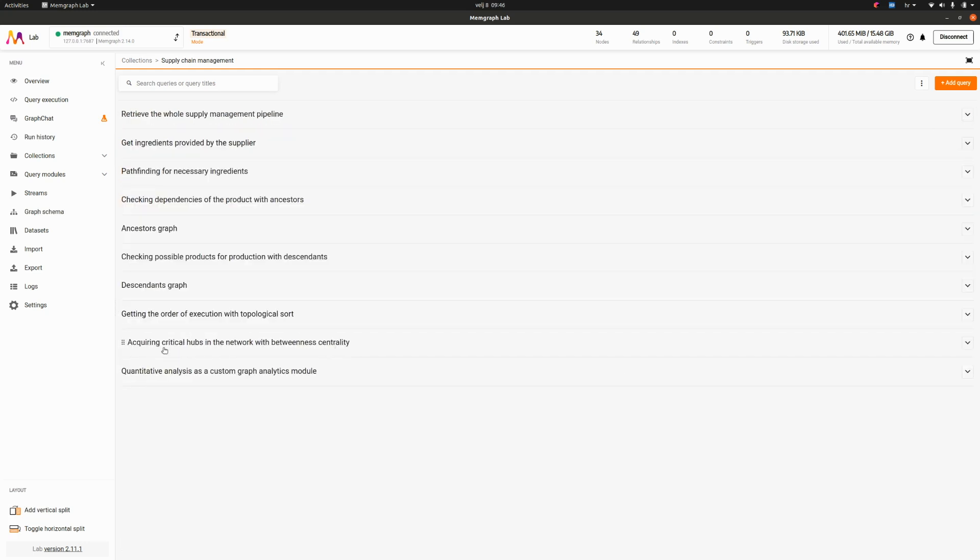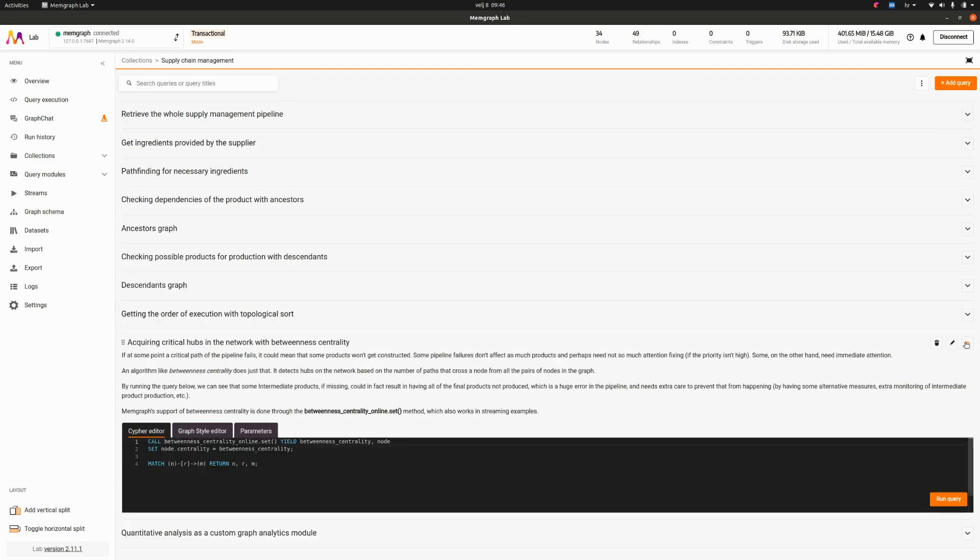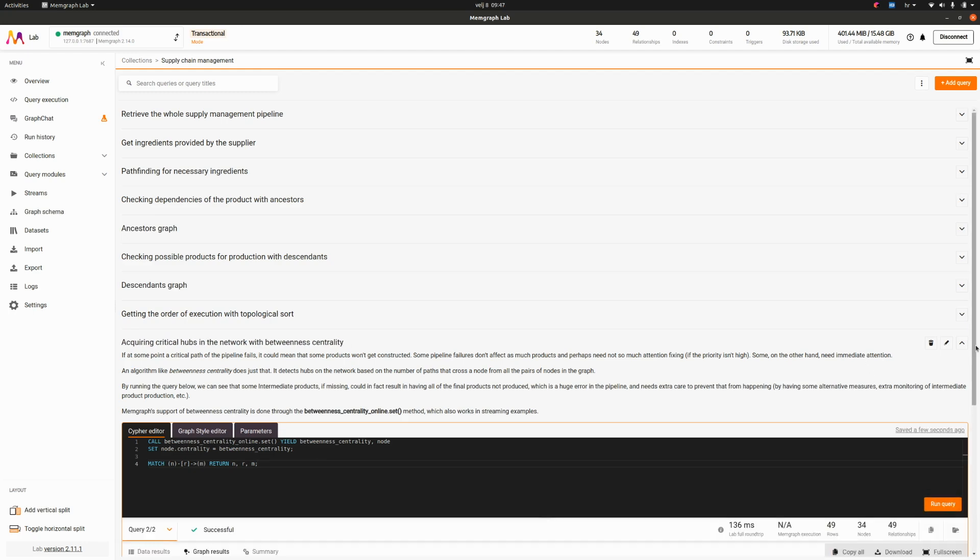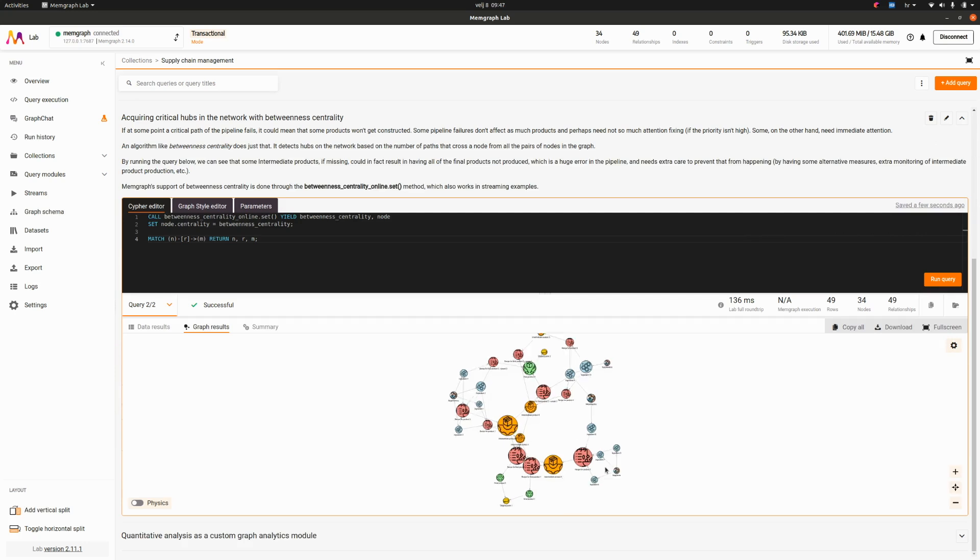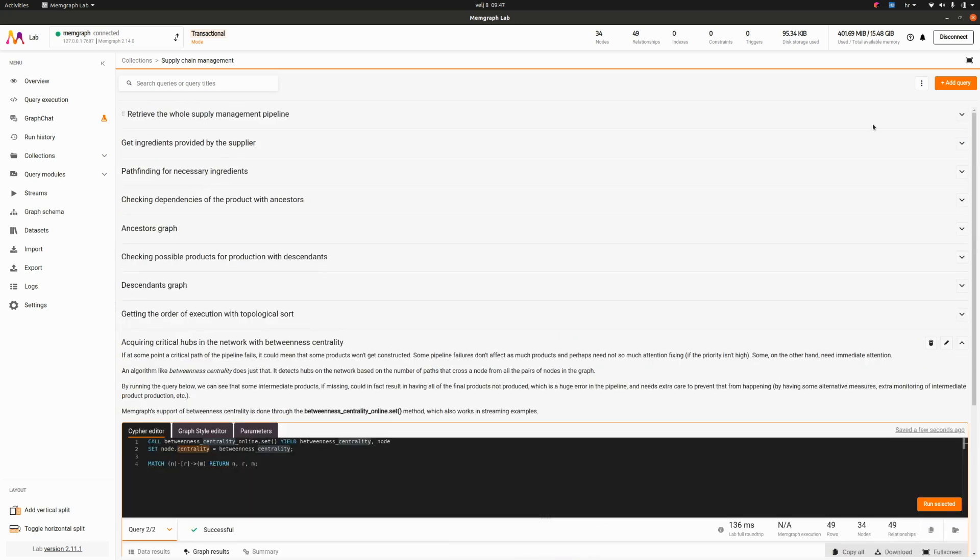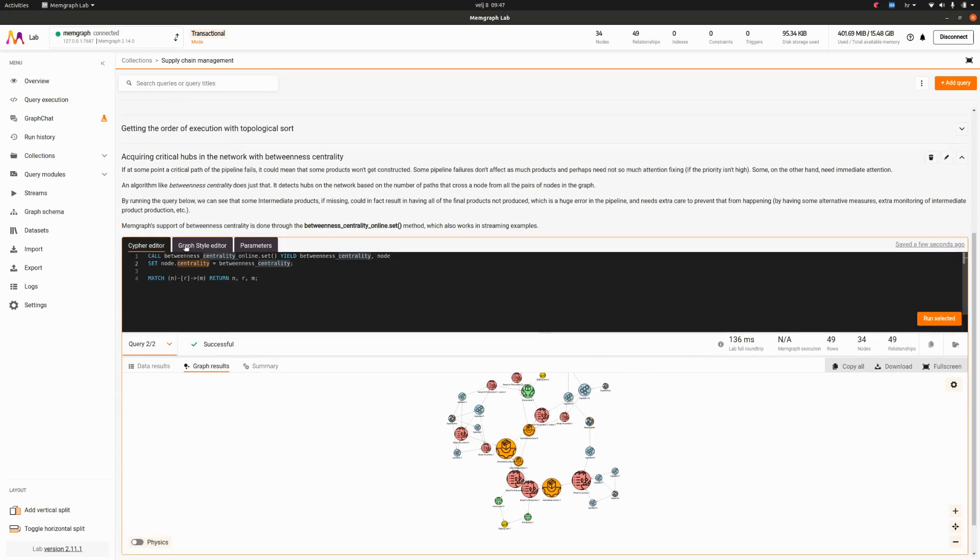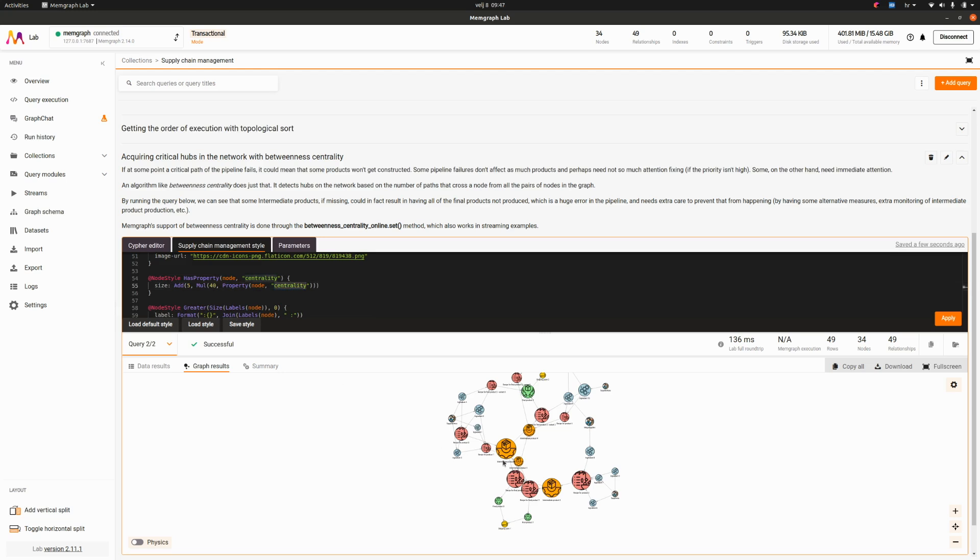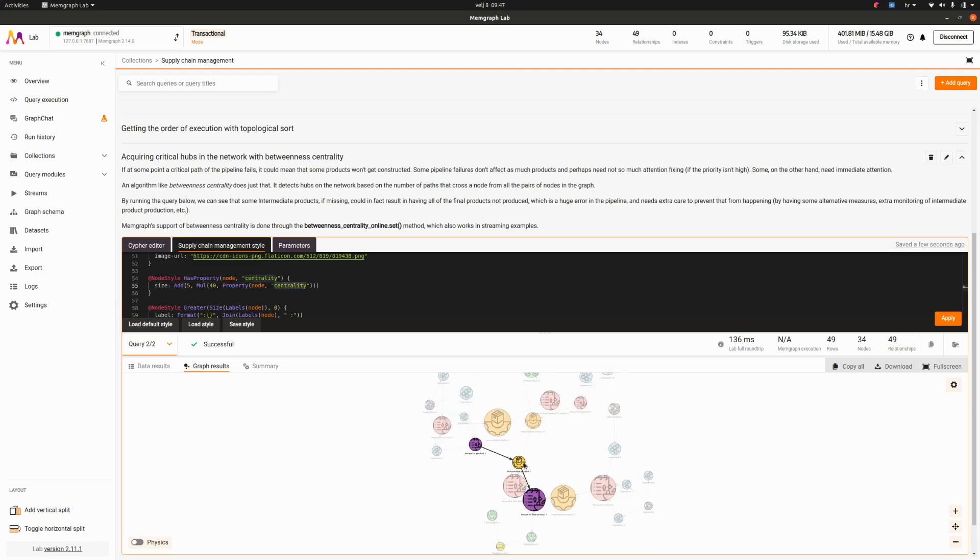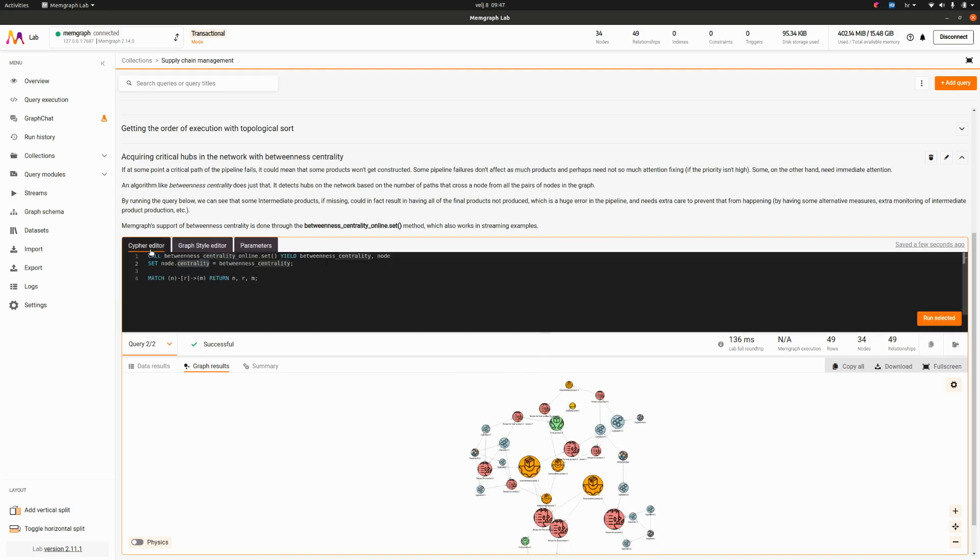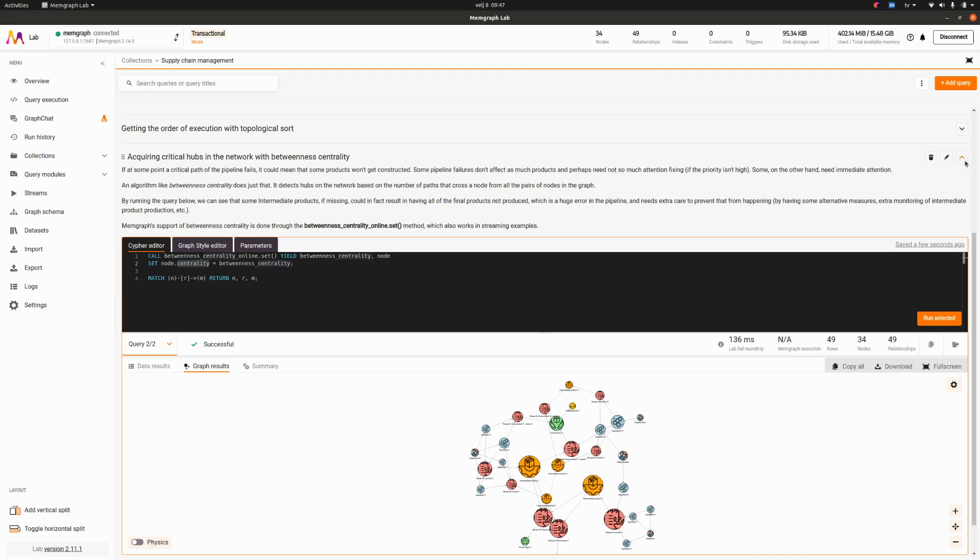Acquiring critical hubs in the network, betweenness centrality. What's a critical hub? If you deny one product that lies on the path between pairs of nodes, between a lot of pairs of nodes, it's critical. We have here betweenness centrality and because of our graph style editor we have coded that because of this centrality we will make the nodes bigger who have bigger centrality. It means that these nodes which are bigger are actually more important to be taken care of rather than others. These intermediate products need to be taken care of. An algorithm like betweenness centrality detects hubs on the network based on the number of paths that cross a node from all the pairs of nodes in the graph.